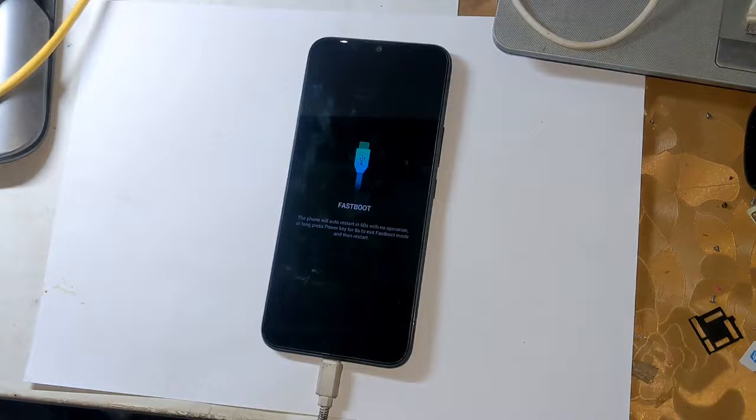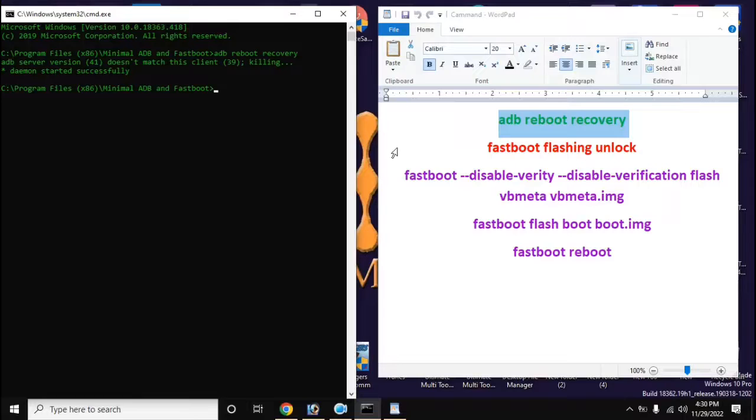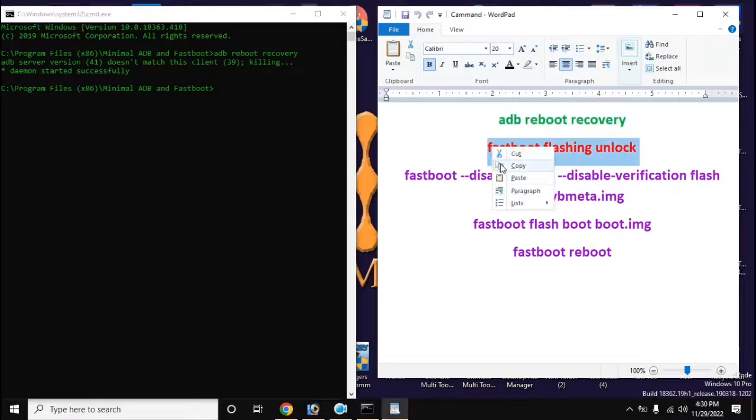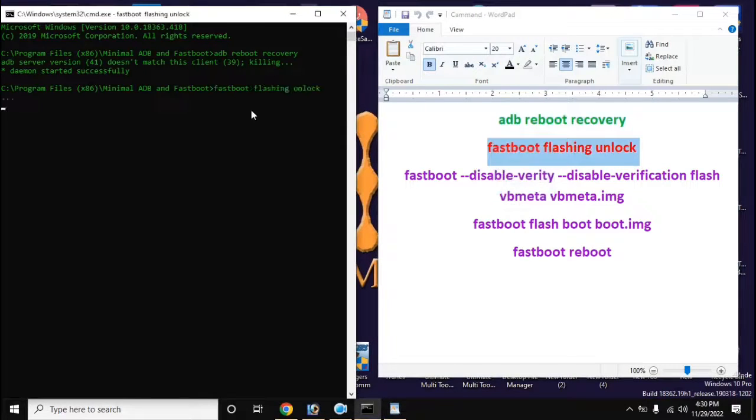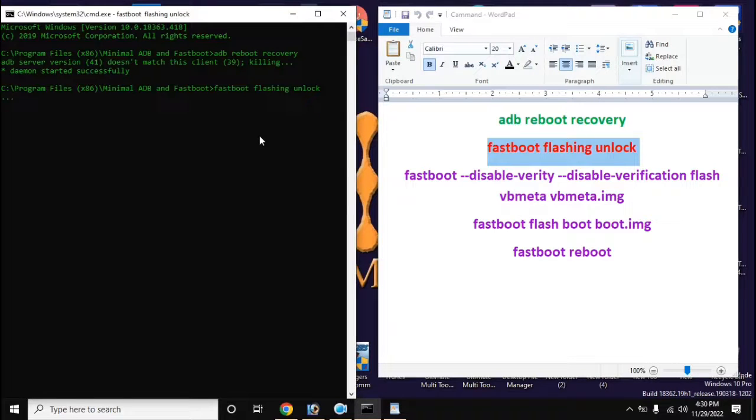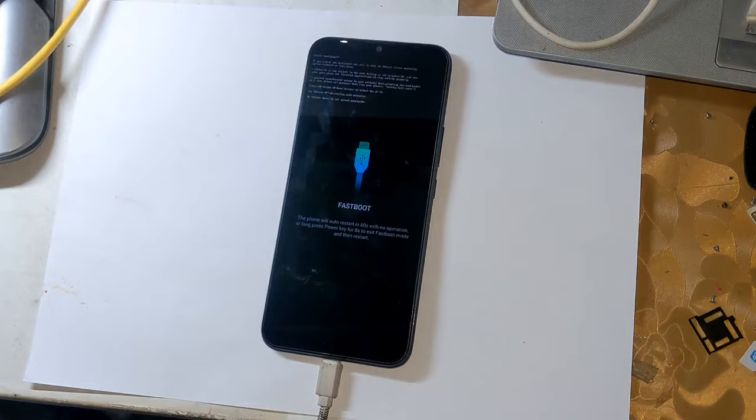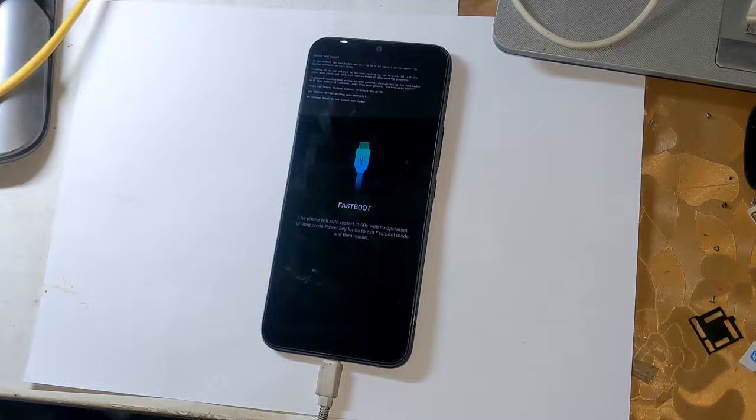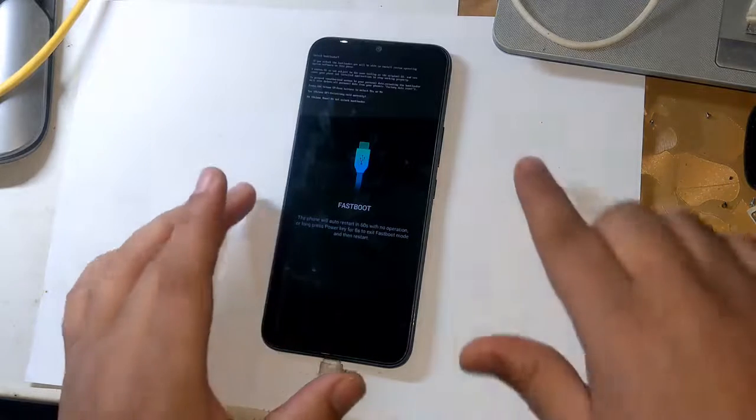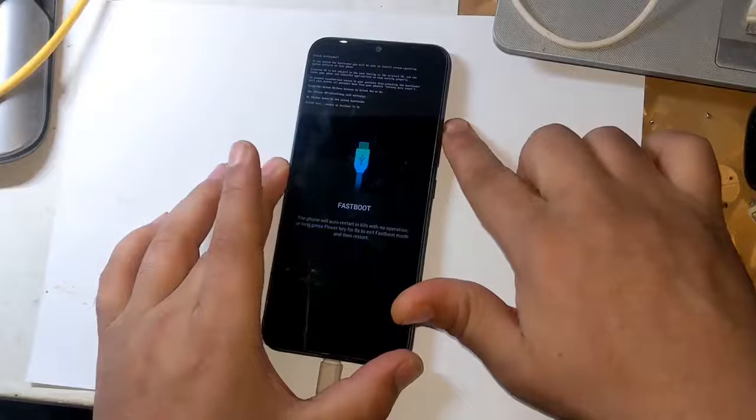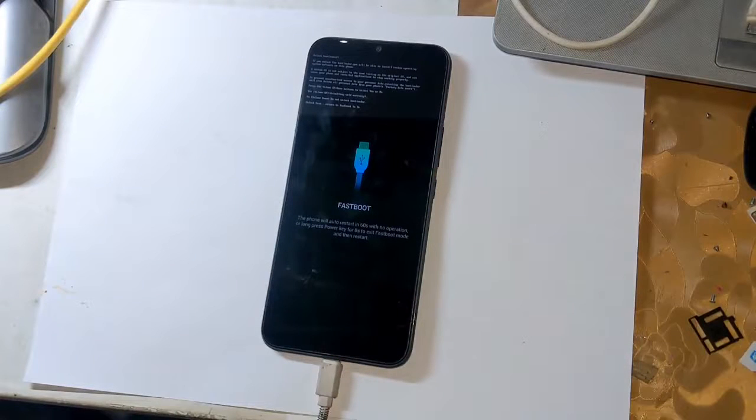Now open the ADB fastboot tool again in the computer and give this command to unlock bootloader: fastboot flashing unlock, and press enter. Now a notification will appear on the phone screen. Here, press the volume up button once and allow bootloader unlock permission.